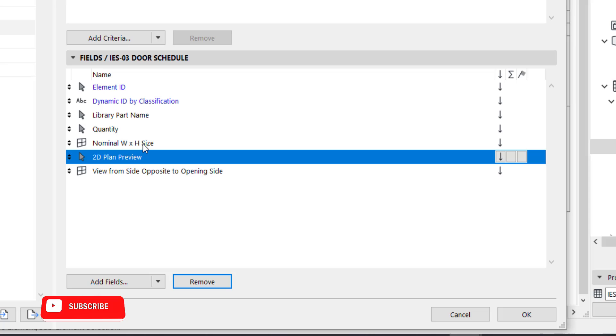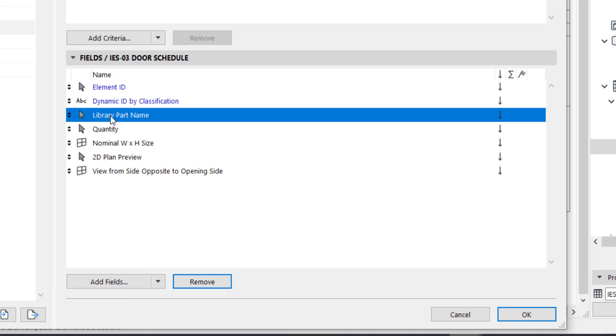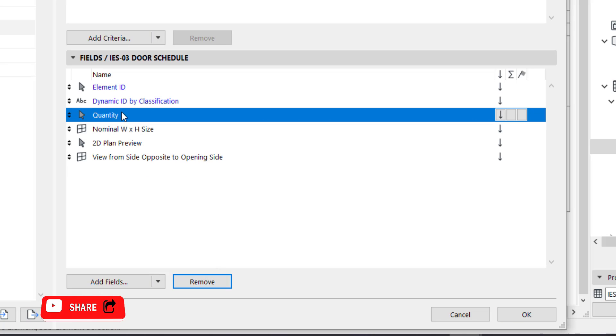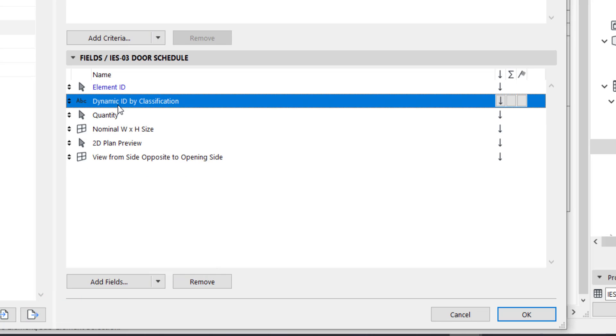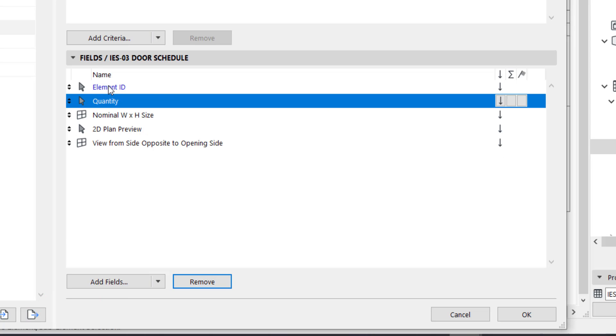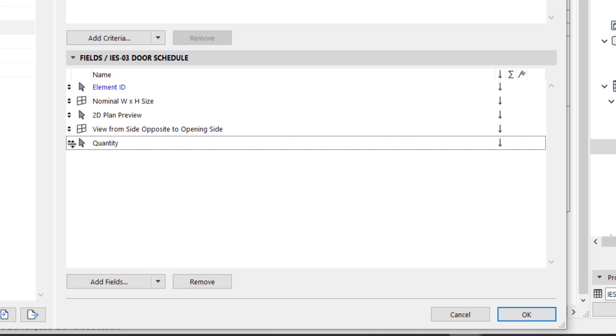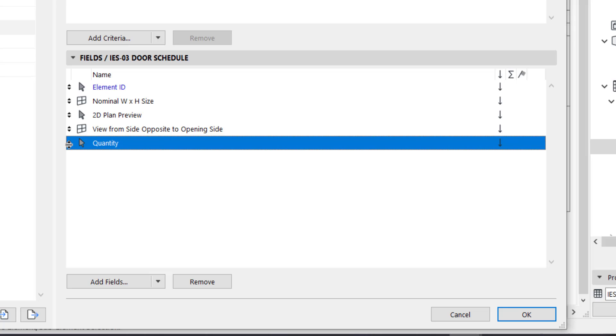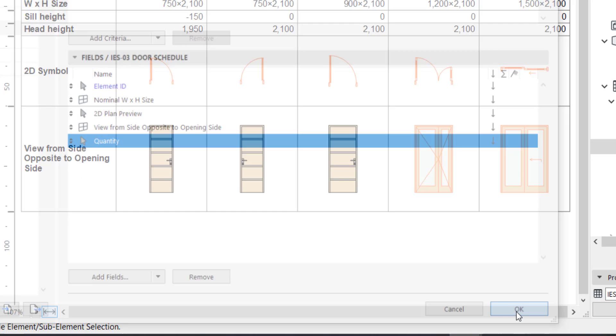The width and height size, you are going to leave the quantity. Library part, we are going to delete this and this. We're also going to delete dynamic. ID by classification, you're also going to leave this element ID. And then you have to arrange it just the way you want. If you want to move the quantity down, just click there and drag down. Let's see what it looks like.